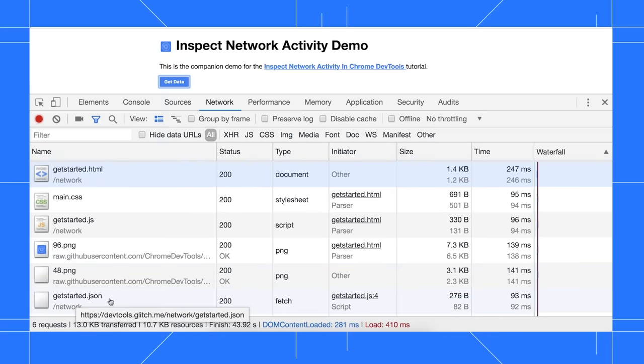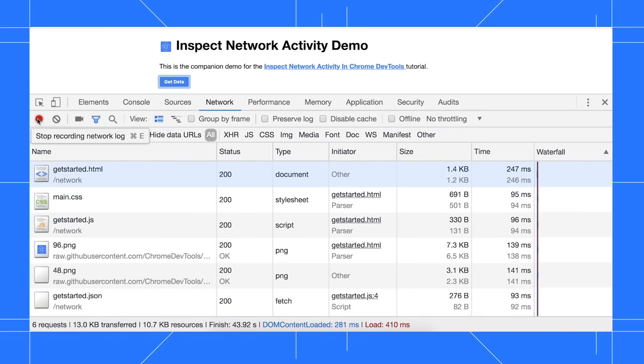If you've got a page that's logging a huge amount of network activity, and you've already got all the information you need, click stop recording.